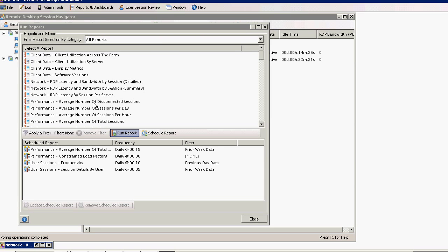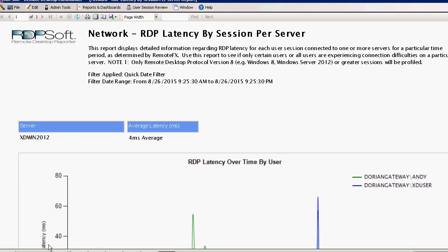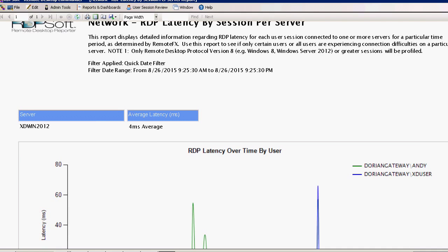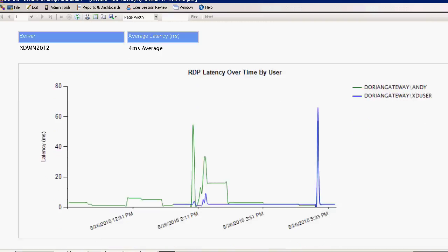Lastly, the RDP Latency by Session per Server report is very useful in showing the average latency experienced across all users connected to particular servers. You can use this report to see if user session latency is trending higher on a specific server by examining the latency graph for connected users over time.